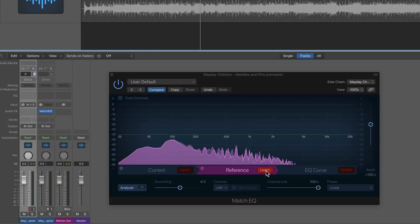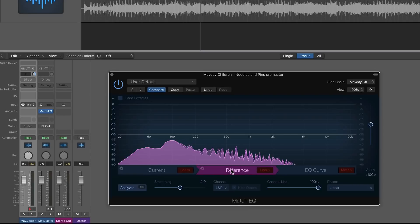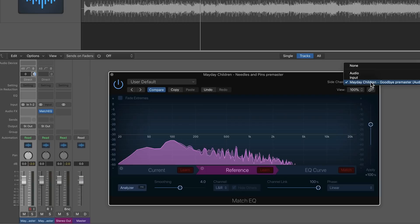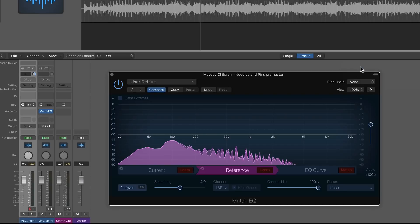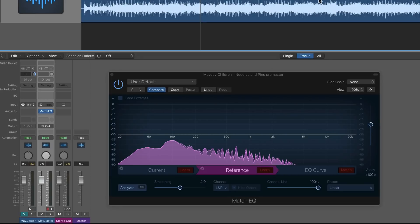And then after you're all done, just uncheck the learn button. And I have my two EQ curves here, one for my reference, and one for the current track that I'm on. Now, if you don't want to use the sidechain option here, by the way, once you're done, make sure you turn this off, set the sidechain to none. And then I'll go ahead and mute the original reference track and then unmute the region that I'm currently on.